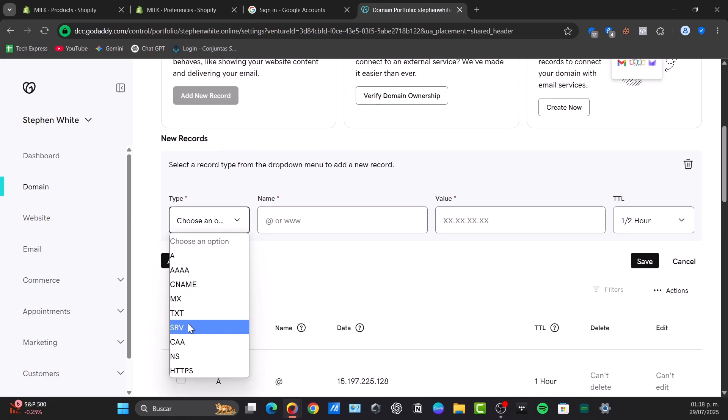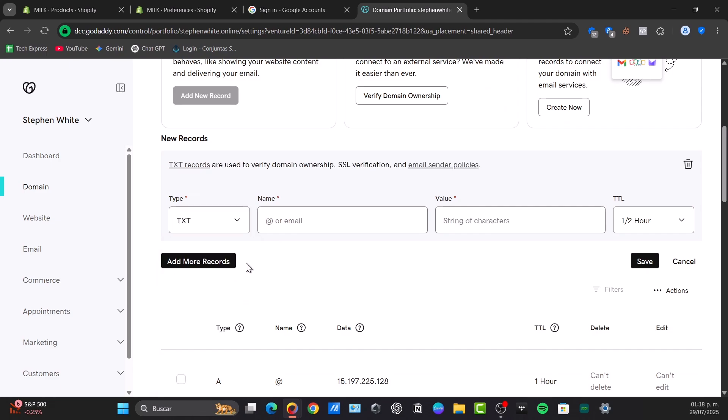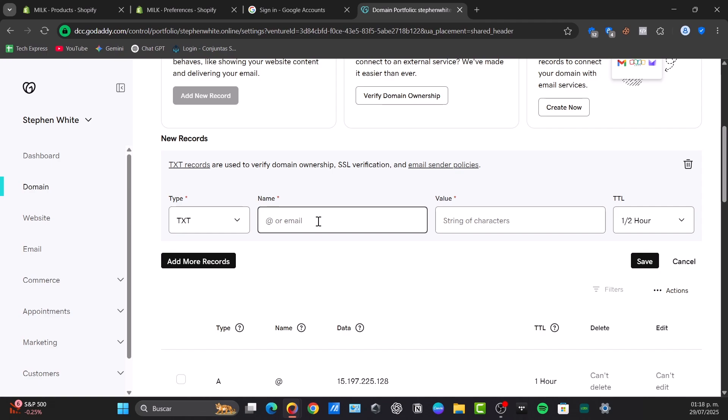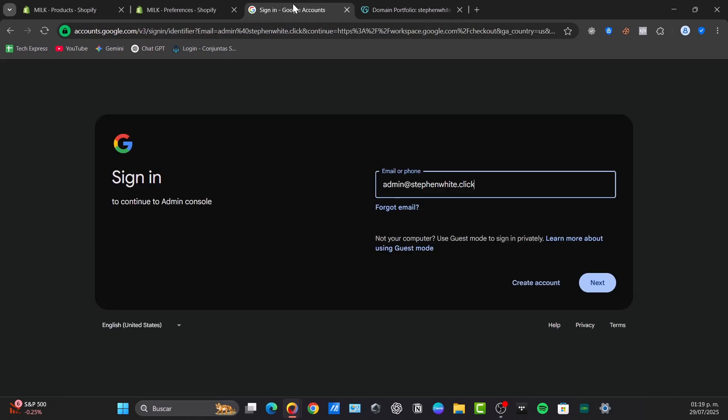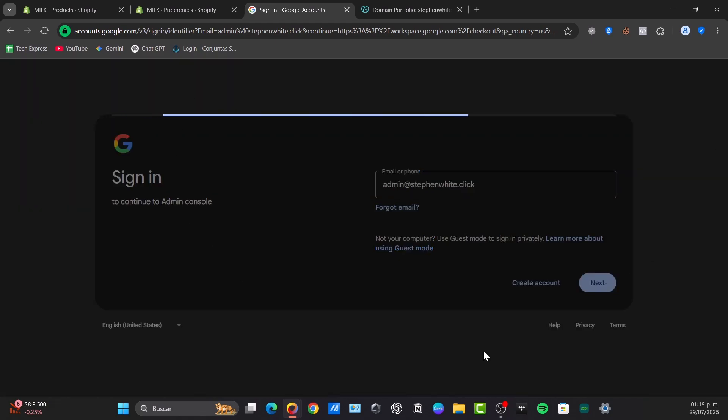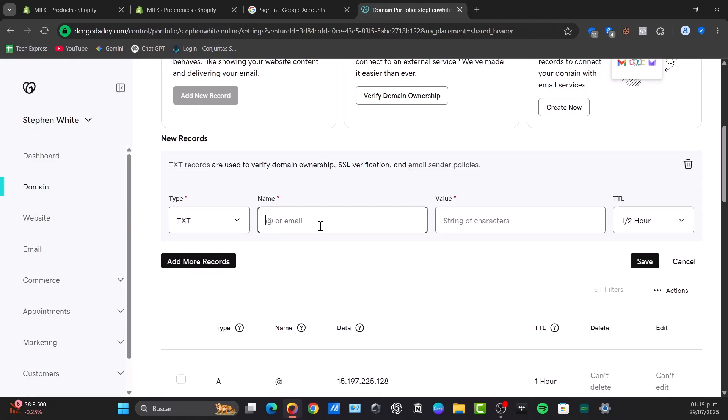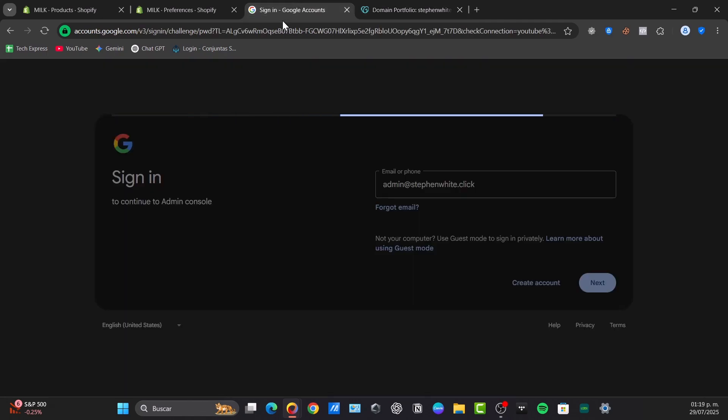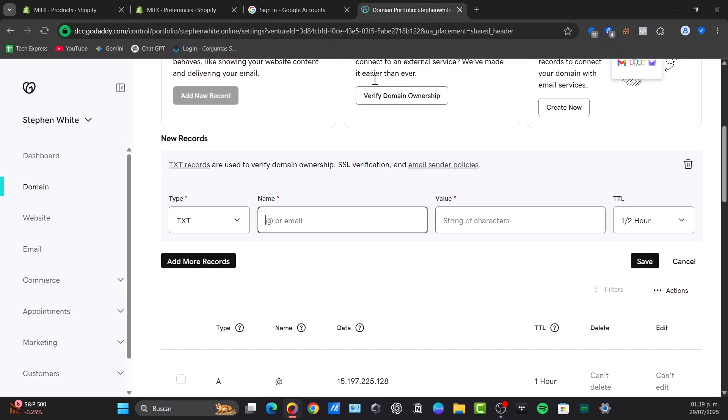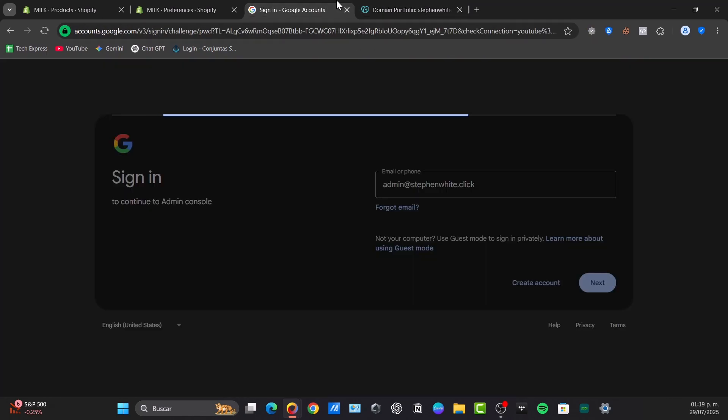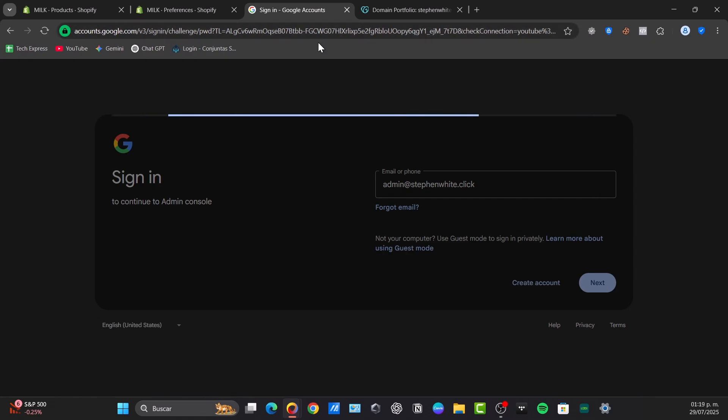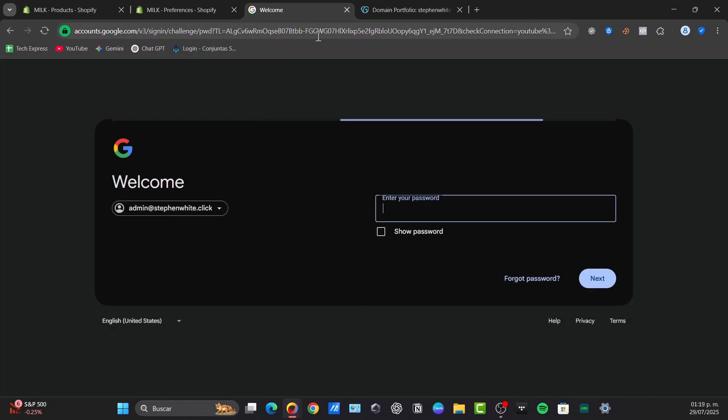What I need to do is go for the option that says Add Record and I choose the type - usually it's a TXT file - name and value. Usually the name can be @ or www, and just copy the TXT value provided by Google Workspace and paste them directly here into the new records, in my case of GoDaddy.